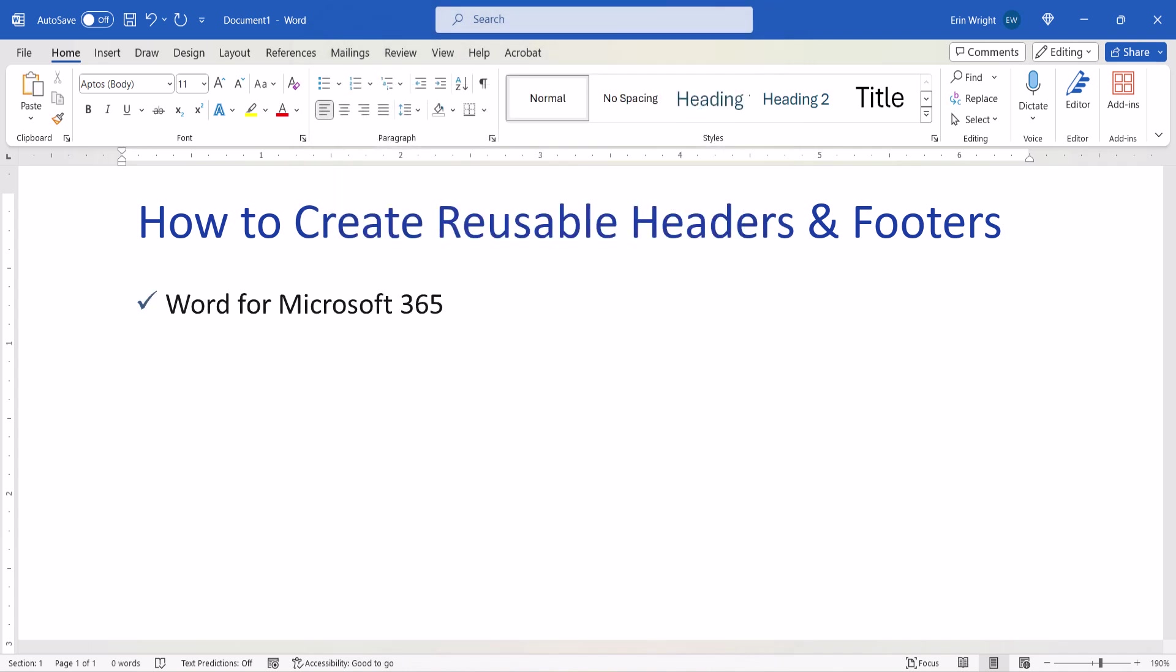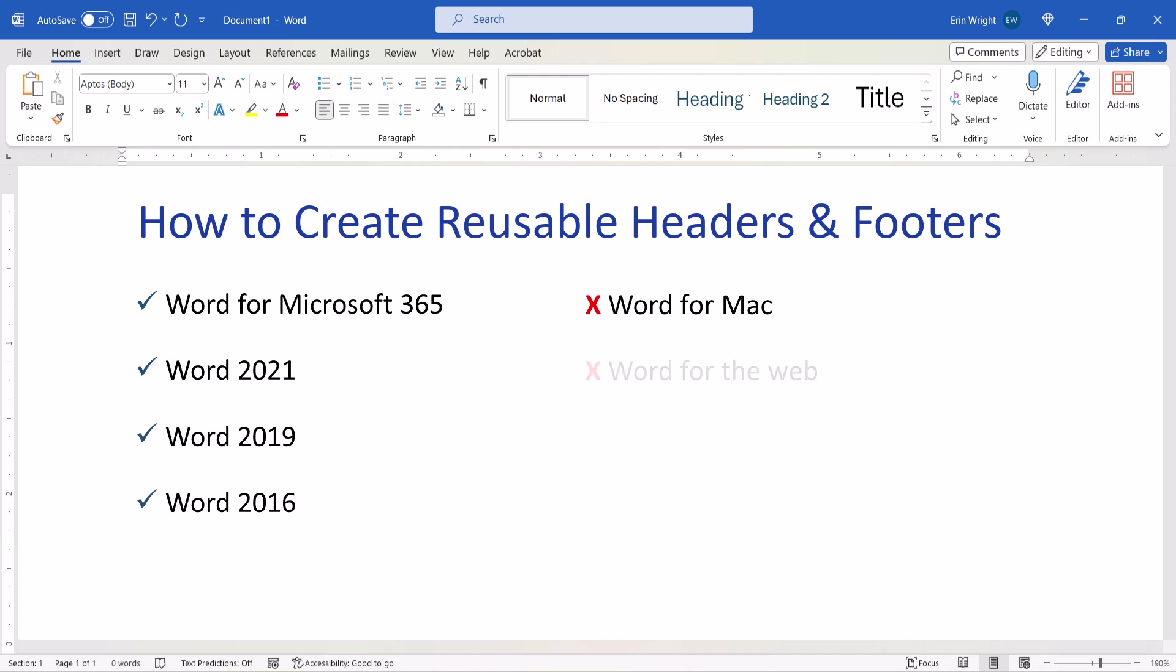I'll be using Word for Microsoft 365. These steps also apply to the recent non-subscription versions of the software. These steps don't apply to Word for Mac, Word for the Web, or Word for Mobile.